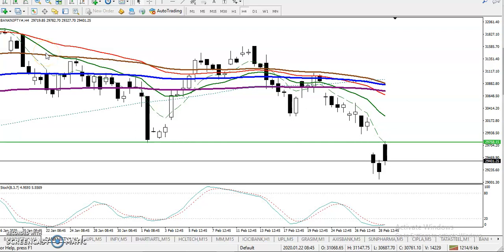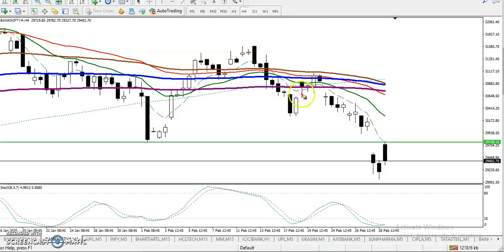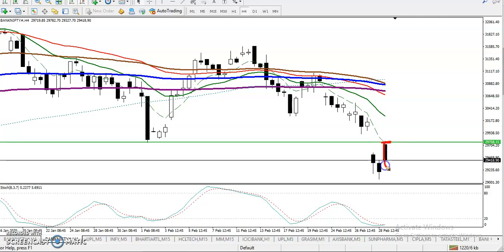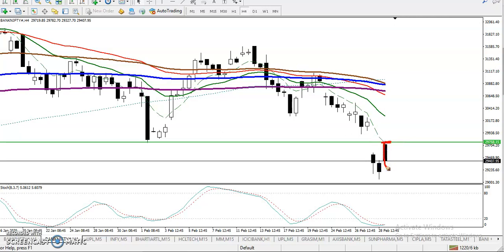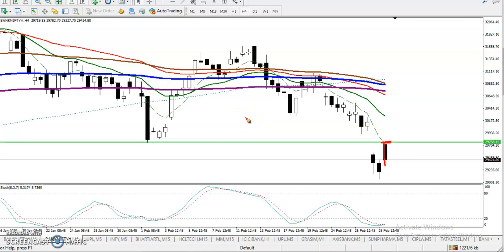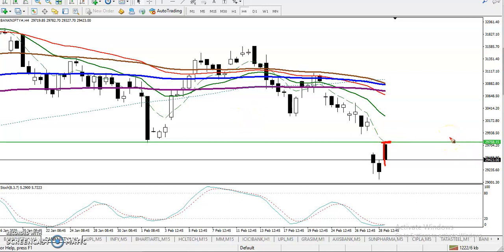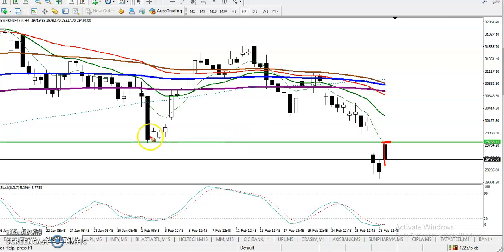This is Bank Nifty on the H4 chart. You can see that today price opened with a gap up, and then price just fell down from this area. I already mentioned that this zone around 29,700 to 29,800 is a strong resistance.